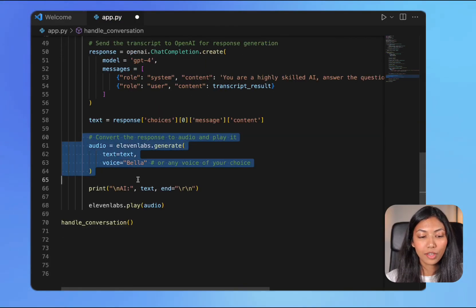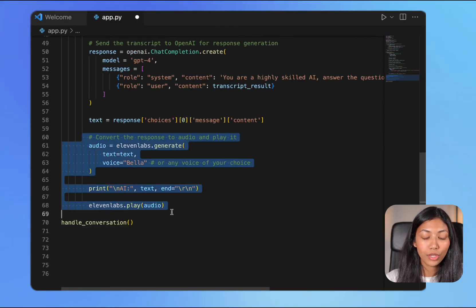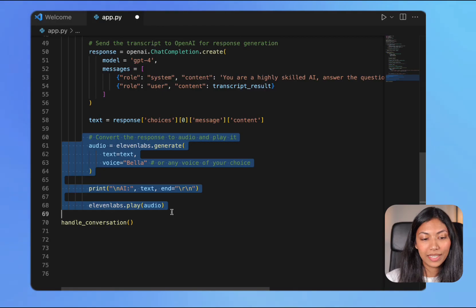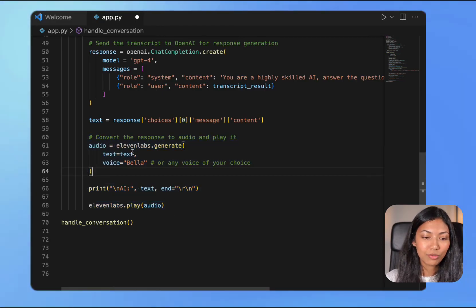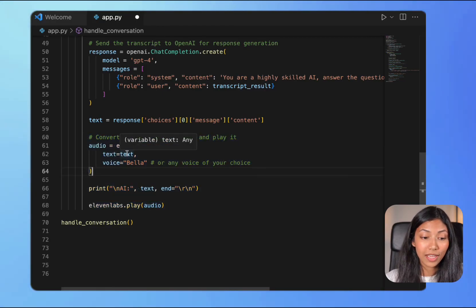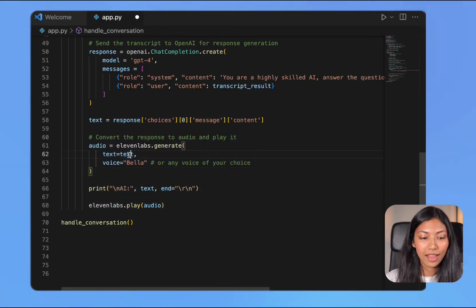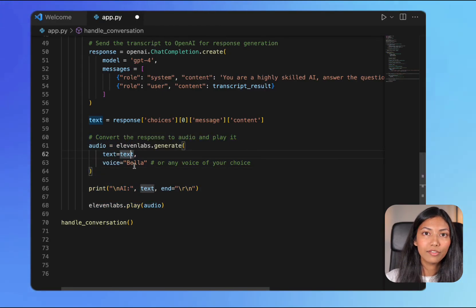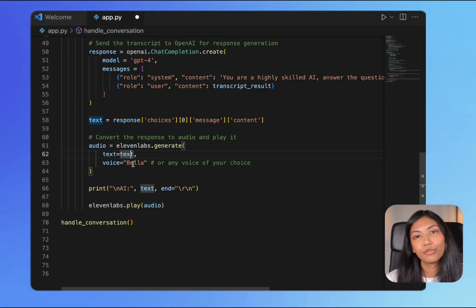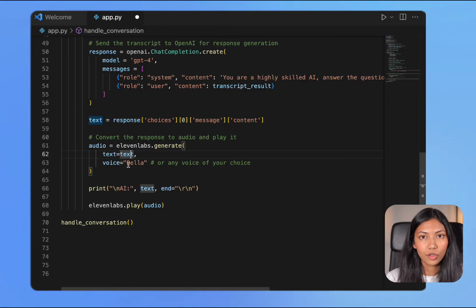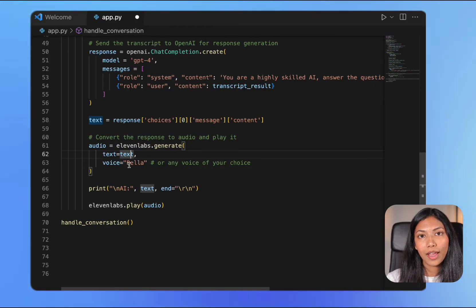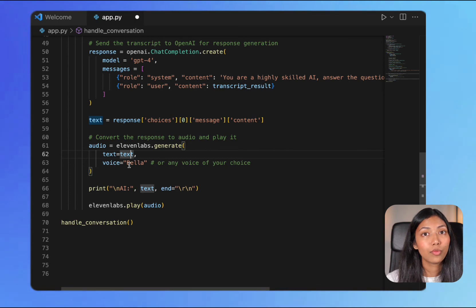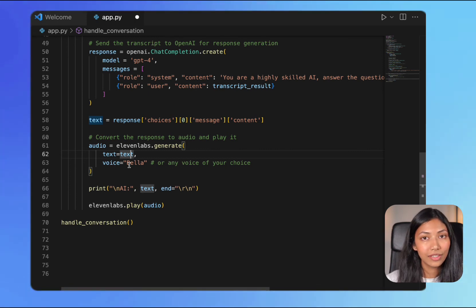Finally, here's the code block to generate audio using 11labs. I've passed the text response from OpenAI's API and also specified which voice I would like to use. I'm using the voice of Bella. If you want to take a look at what voices are available, you can check the 11labs documentation.